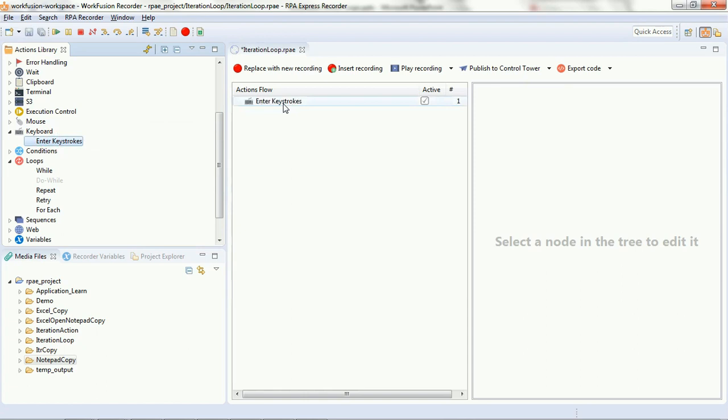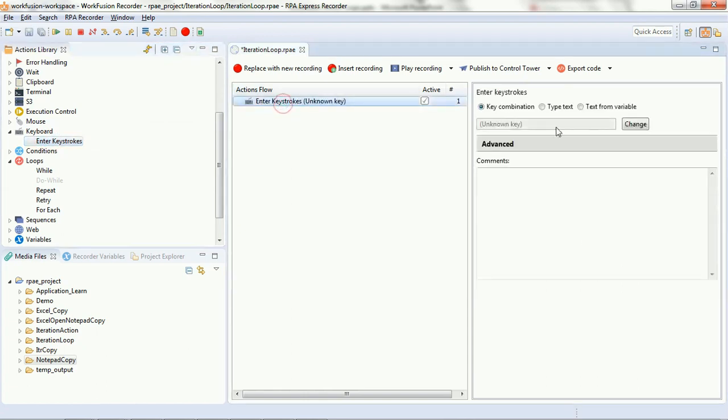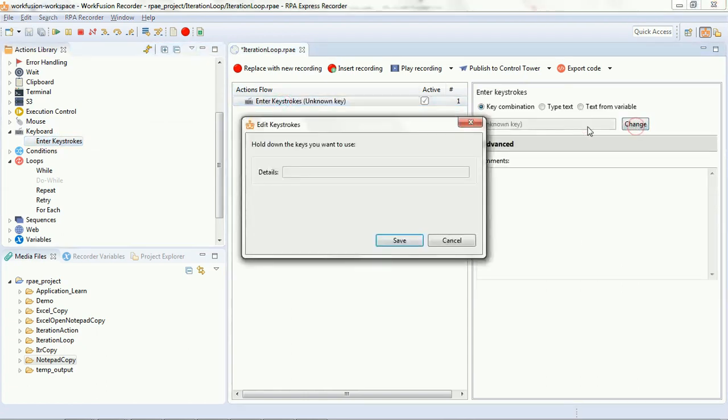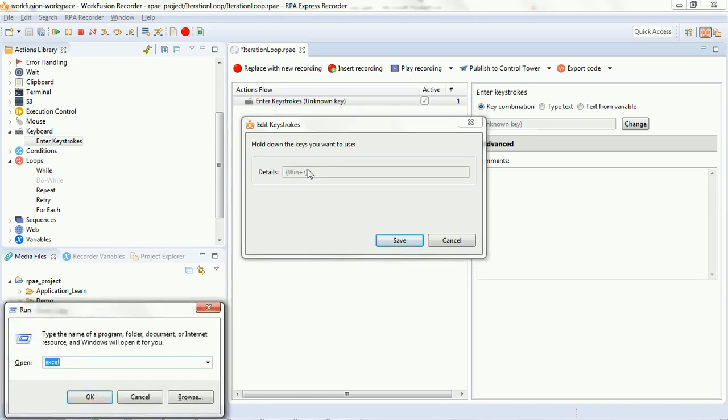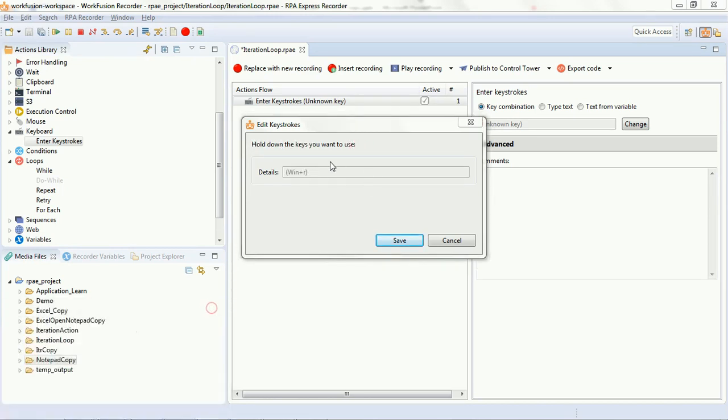Now, we have selected keystrokes from the keyboard option. You need to hold down the keys that you want to use on the keyboard. Here, we are using Windows and R key combination.